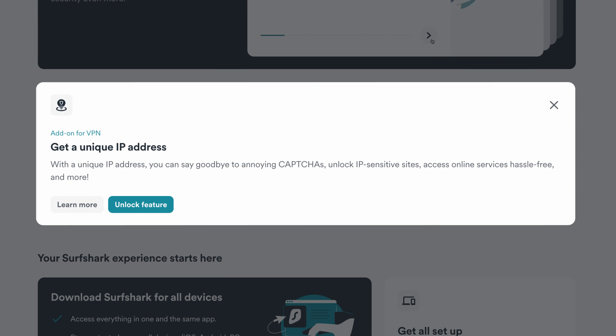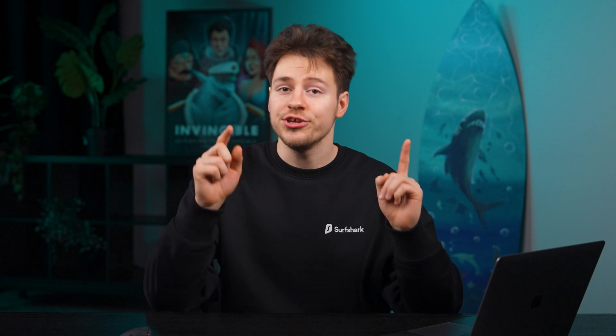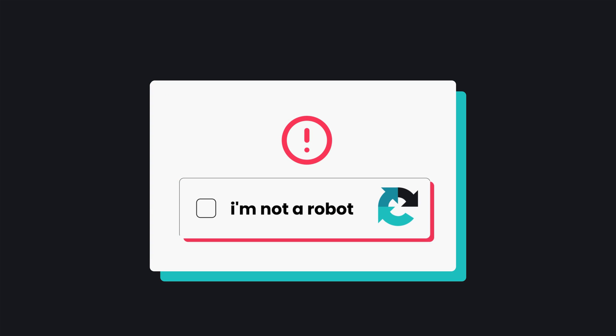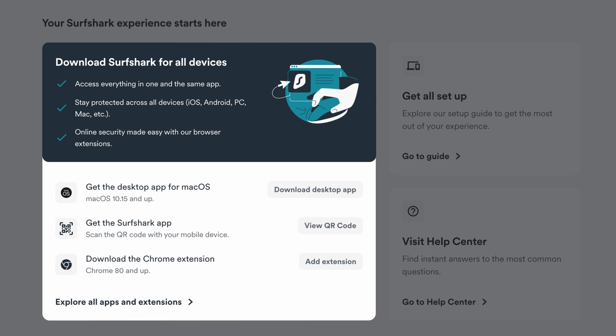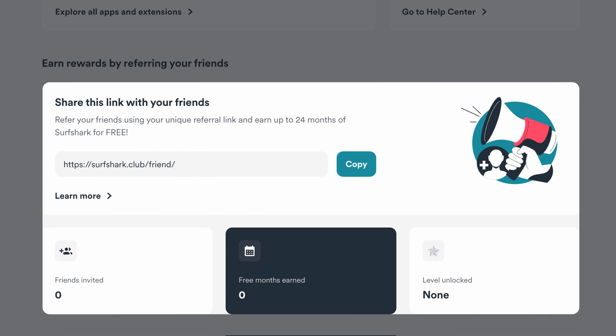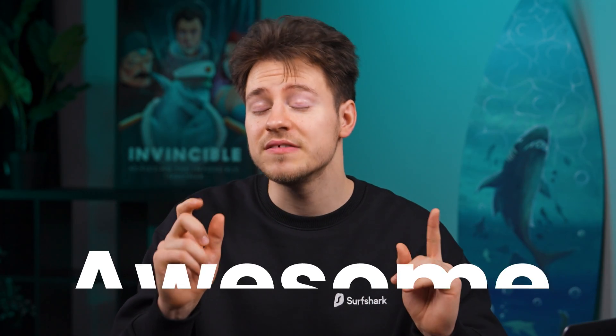Skipping ahead, there's also a section for Surfshark's dedicated IP, which you should definitely consider if you're getting tired of seeing Google captchas or cannot access IP sensitive websites. And going even further, you'll find a one-stop shop for setting up Surfshark on all of your devices, as well as quick access to the Surfshark help center page in case you have any issues. And going to the very bottom, you'll find the refer-a-friend option where you can get additional free months of subscription for any friends you refer to Surfshark.